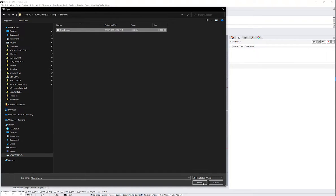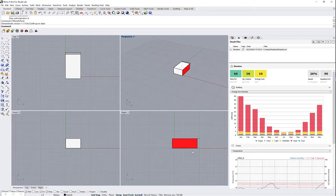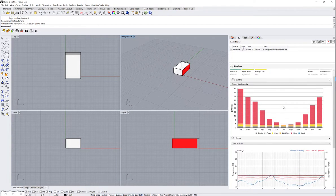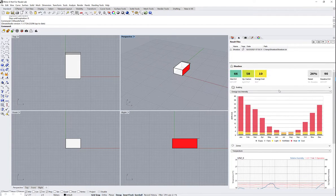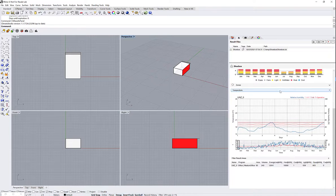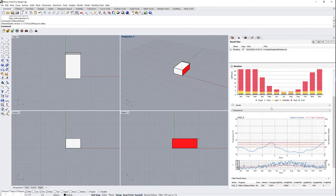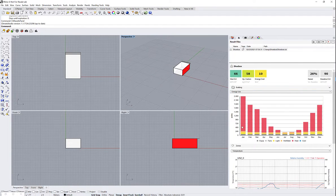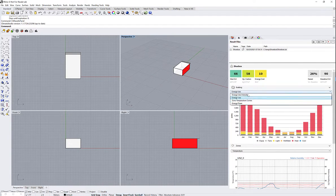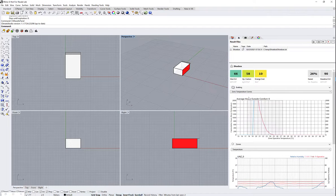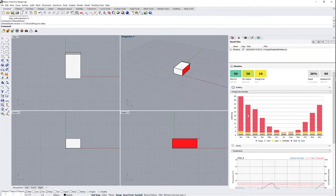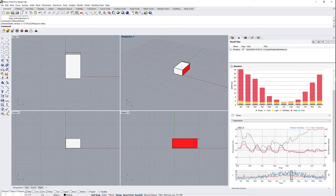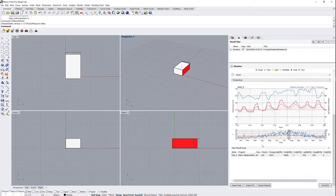And I get my Rhino results display UI displaying all the data where I can click through the different metrics that we have and also explore the hourly results if I want to.